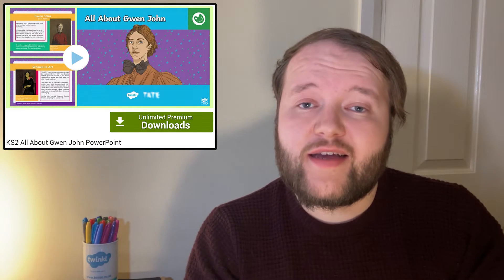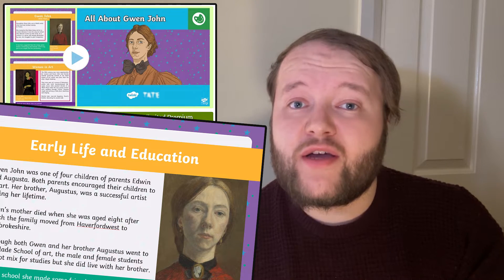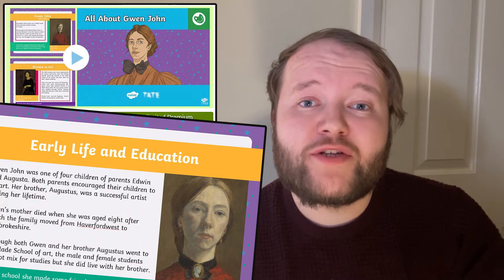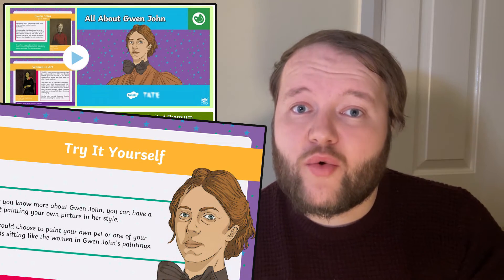Use this all-about-Gwen John presentation with your children to learn more about the artist, including her life and some of her most famous works. This presentation features many facts about her early life, time in France, and even why her cat was called Edgar. There is also the opportunity for your children to have a go at their own Gwen John style painting.